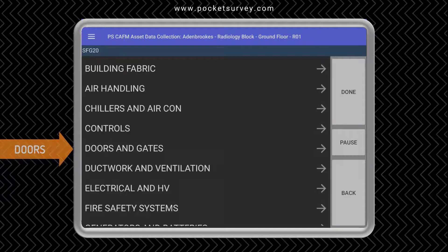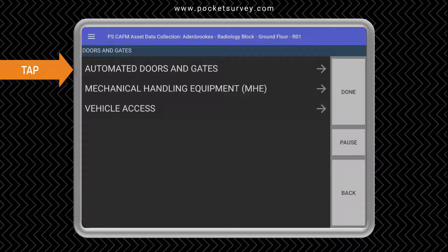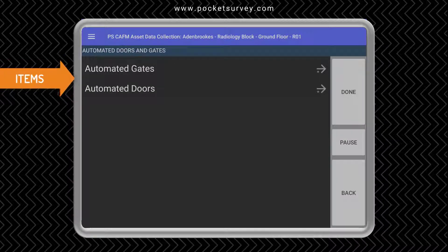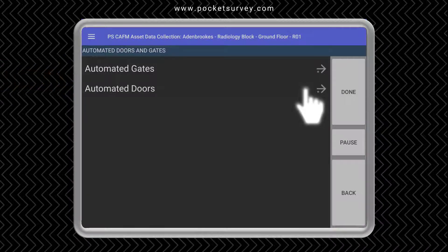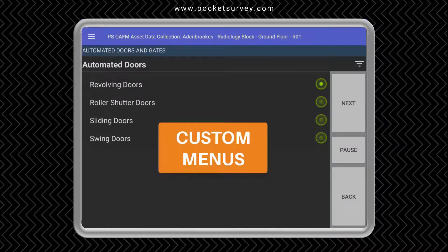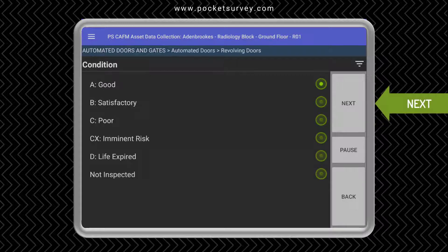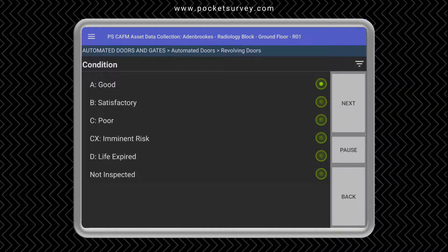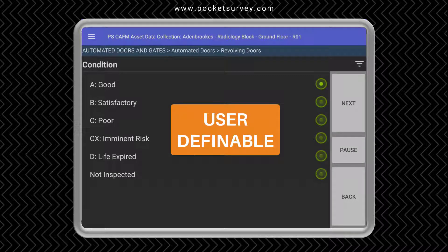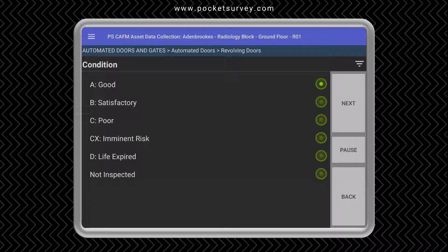Let's enter the Doors and Gates section and choose Automated Doors and Gates. Here we have a list of items. We'll tap on Doors and we have a different description for each type of door. So let's choose Revolving Doors. We can now specify a condition — this condition rating can be set up by yourself. Let's choose Satisfactory.